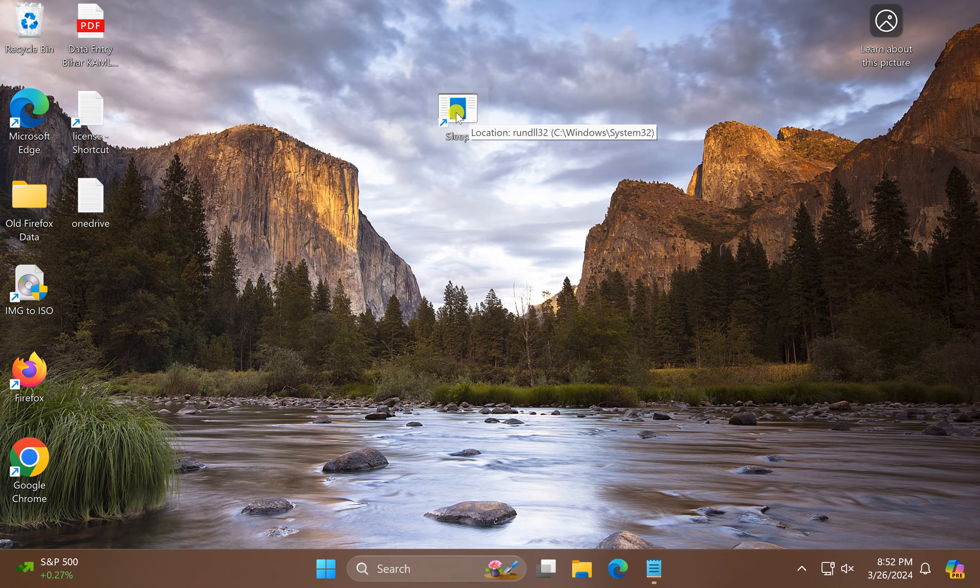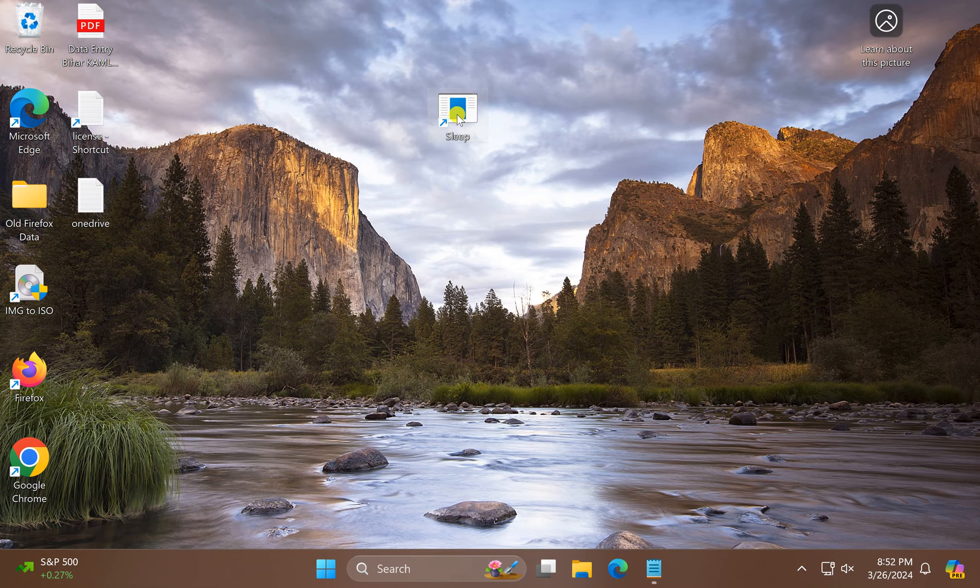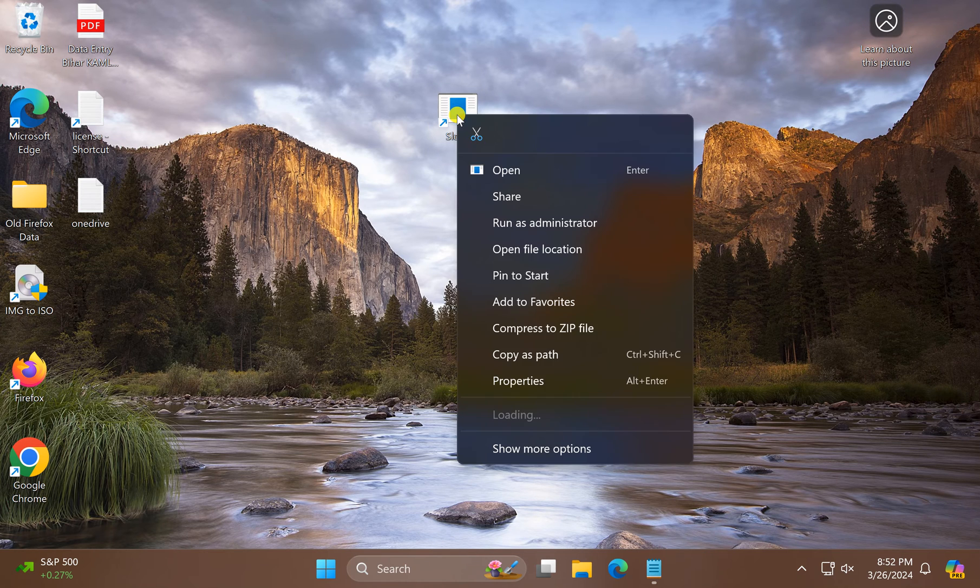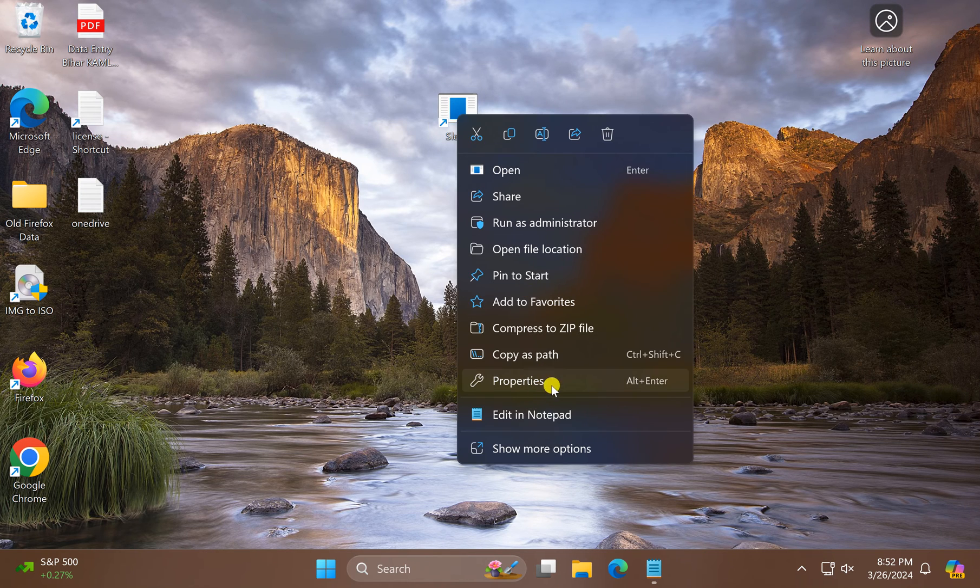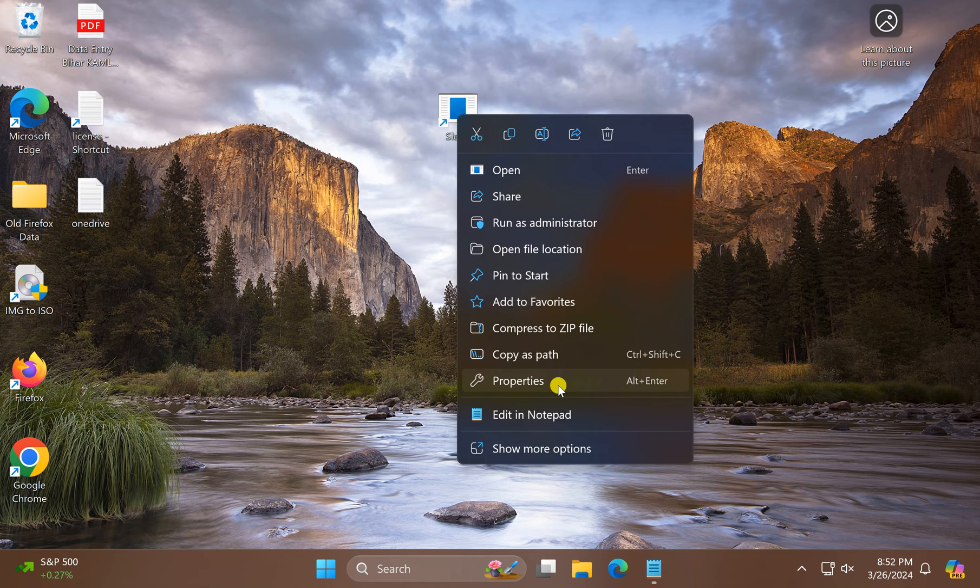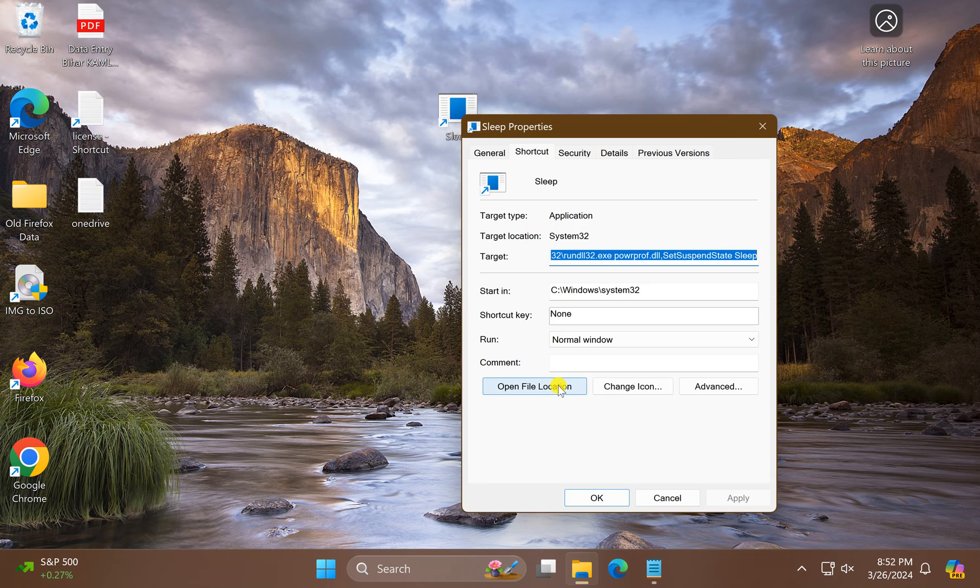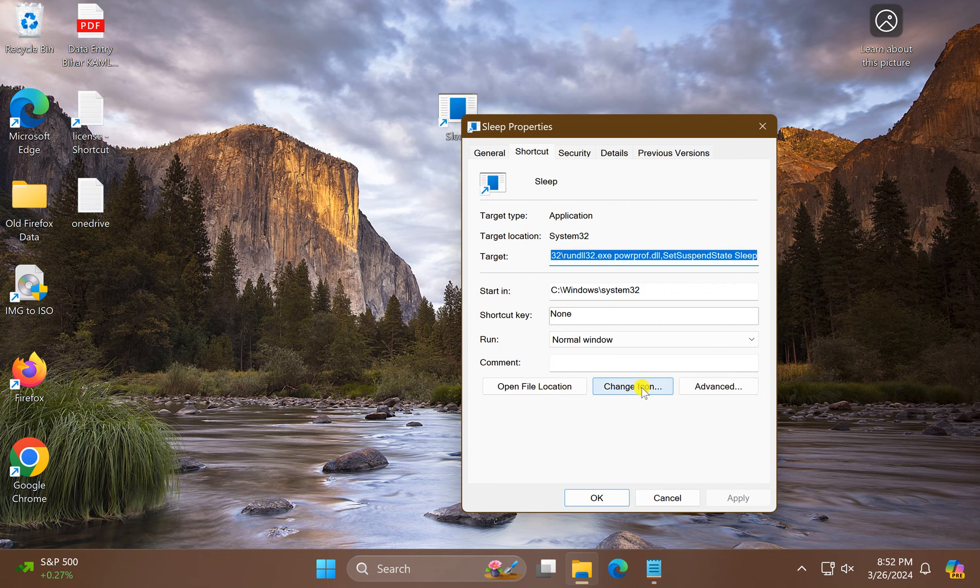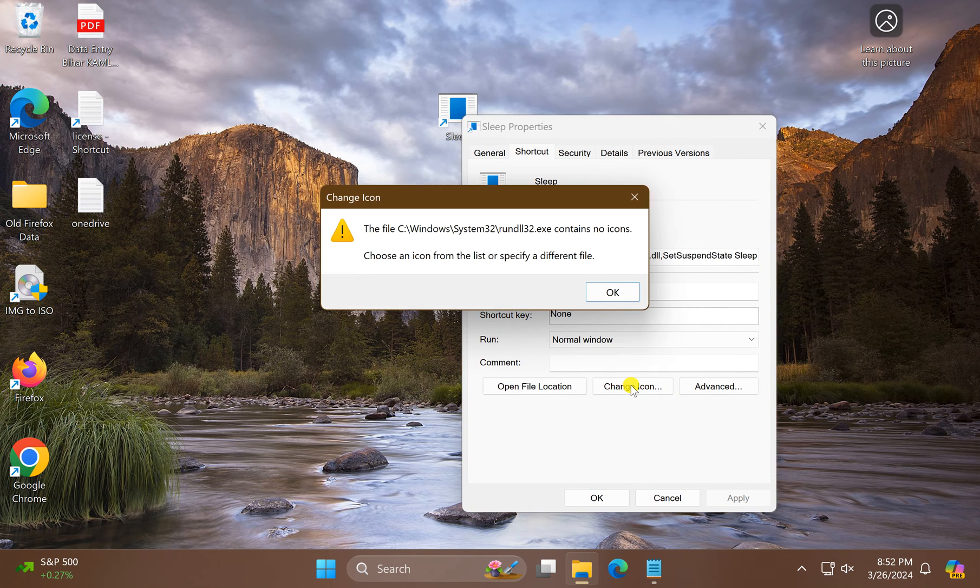change the icon to a more appealing one, select it, right-click on it, and select Properties. Then click the Change Icon button.